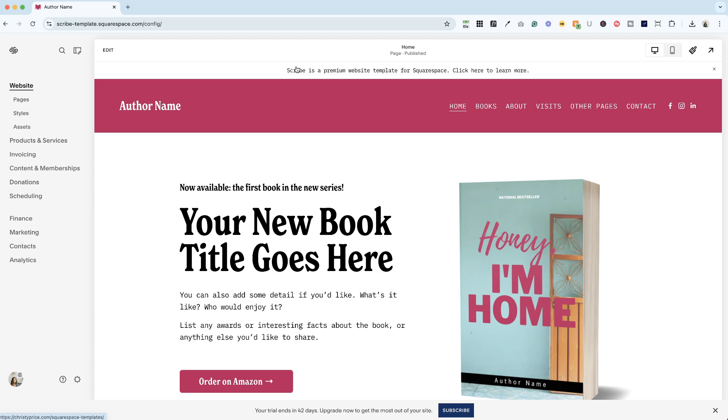All right, I am here in my Scribe template for authors. If you are looking to DIY your website and want to get a jumpstart, check out my Squarespace template shop. I'll drop a link below.